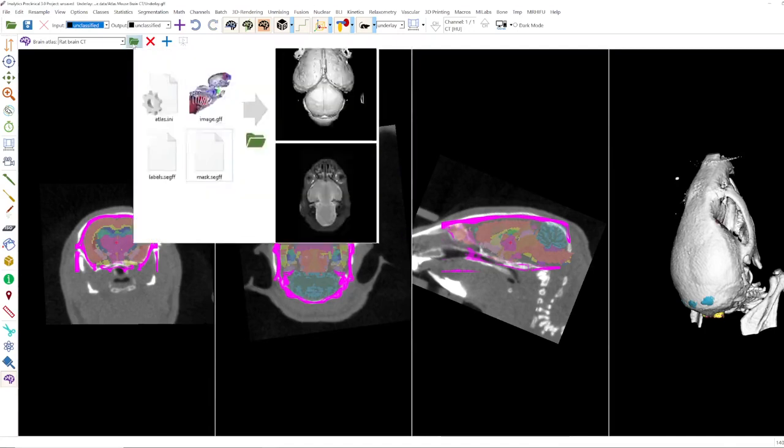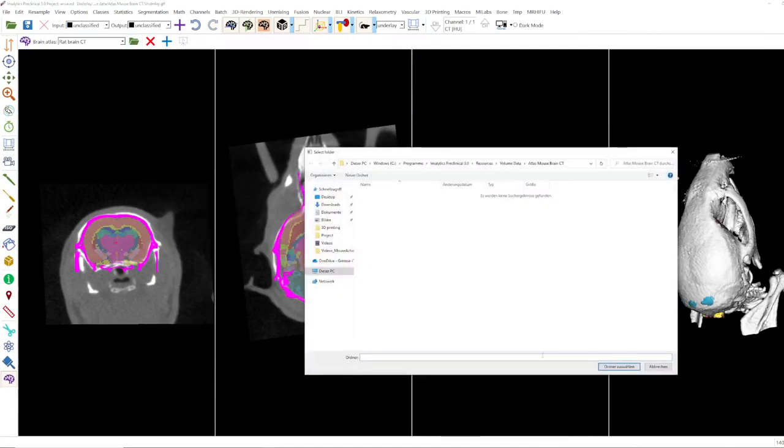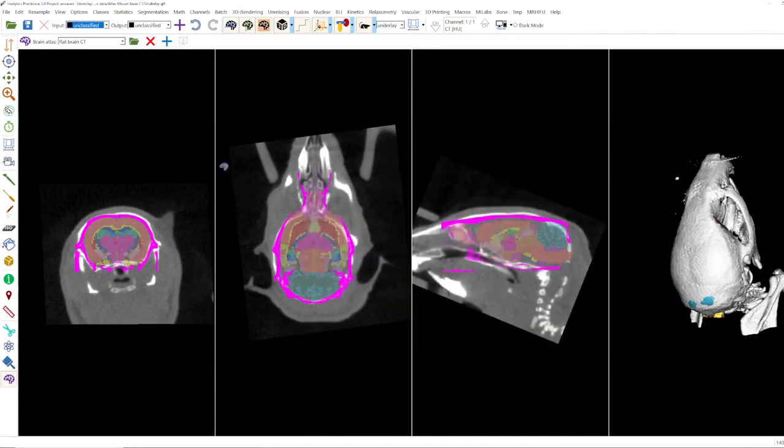With this one you can load your own atlas from reference or library if you established a brain atlas or something else in your institute.